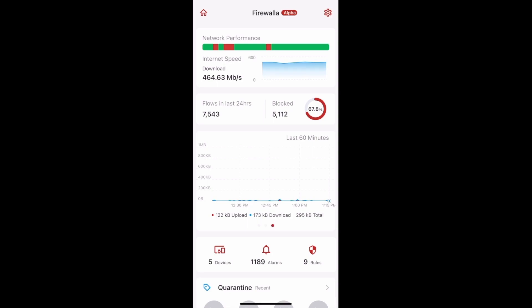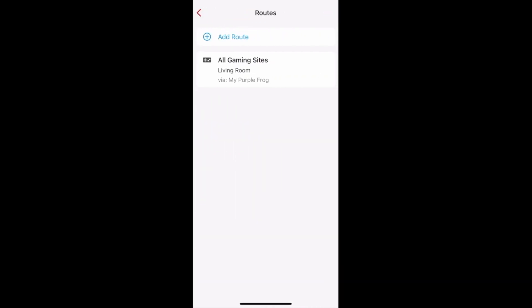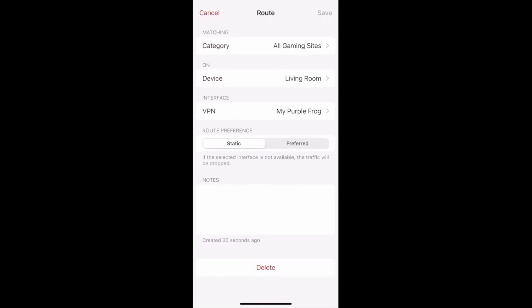When you're setting up a route to send your traffic over a certain interface, you can now specify your route preference for traffic going to external hosts. To do this, scroll down and tap Routes. You can make a new route by tapping Add Route, or tap on an existing route to view it. Under Route Preference, you'll see two options. Static is selected by default and means that when the selected interface isn't available, the traffic gets dropped. Preferred means that when the selected interface isn't available, traffic can go through an alternate route.